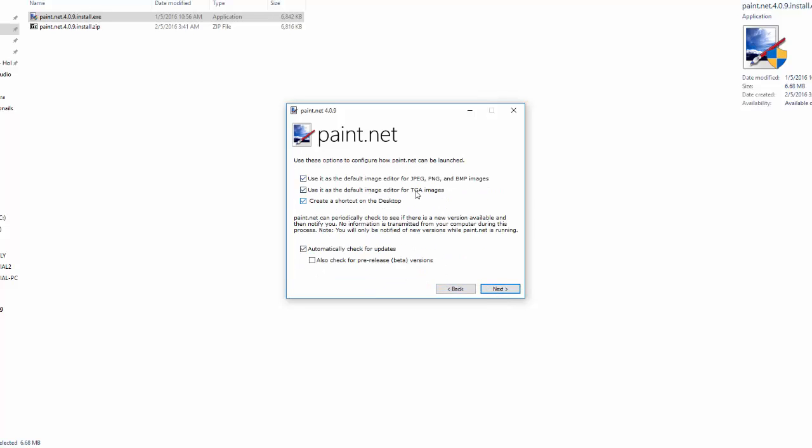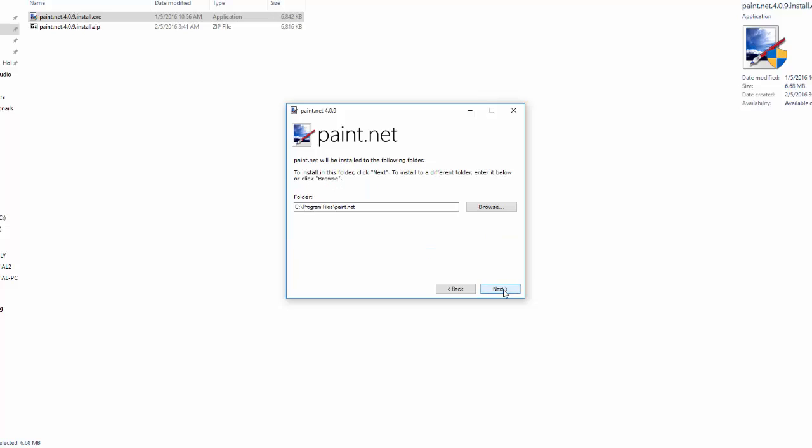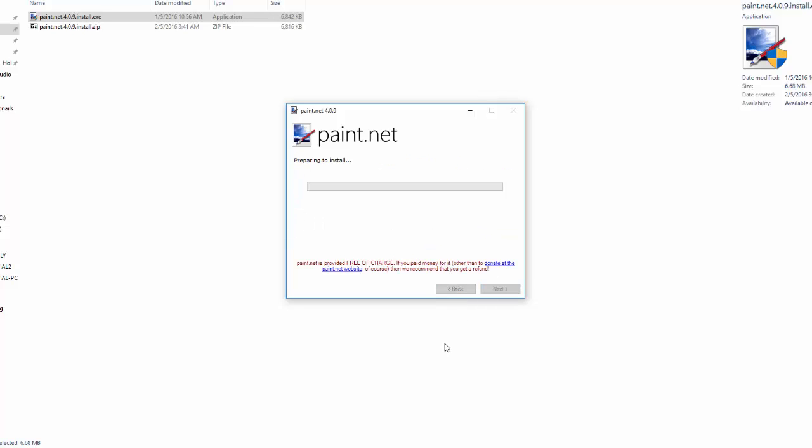Basically if you go custom you can choose certain things you want to happen. I use it as the default editor for TGAs because I don't know what else I would use - I don't think I've ever modified a file like that. Automatically check for updates, also check for pre-releases beta versions. You can pick everything and then select where you want to download it. Here it goes now - it's removing the previous version which I already had installed.